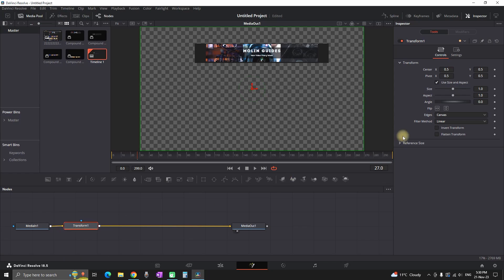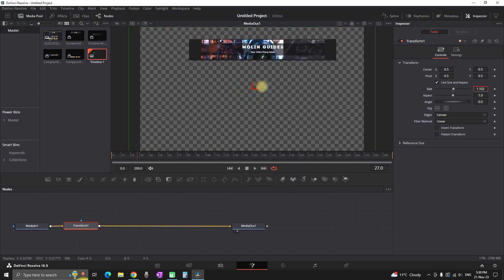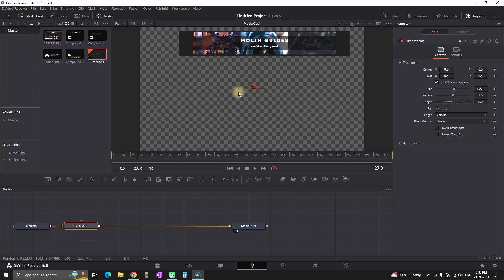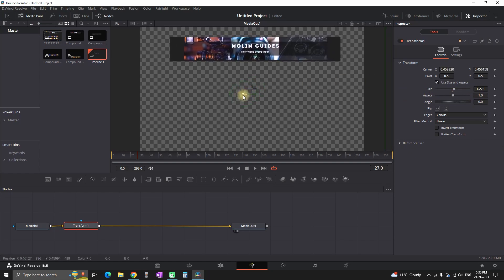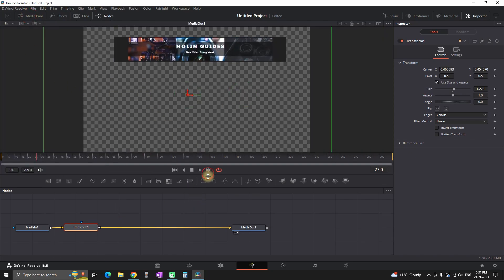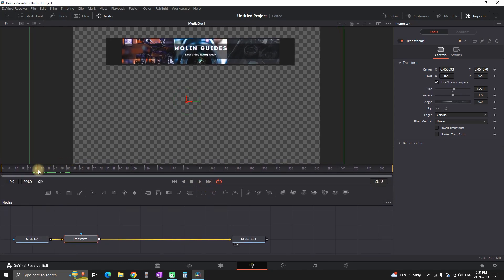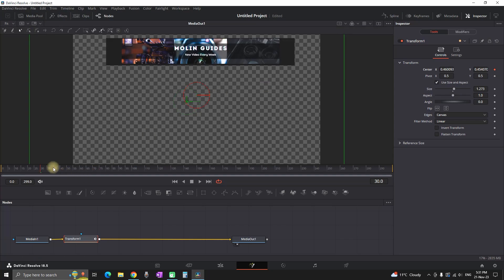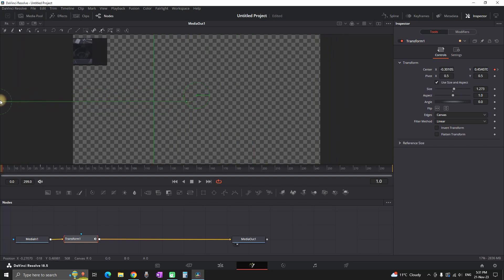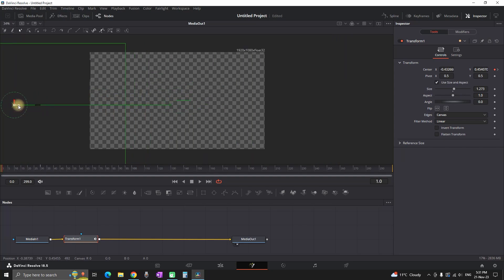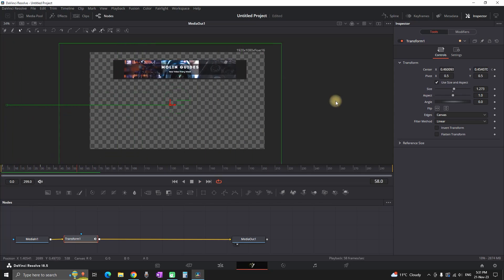It's very simple in here — you just need a Transform node. I'm increasing the size from the inspector using the transform and adjusting the position of the banner. Once you've chosen the position you want the element to be, go to the timeline. On frame 30 I want this to be displayed, so I'm creating a keyframe next to Center XY. Then I'm going to the beginning of the timeline and moving it towards the left side because I want it to appear from the left.